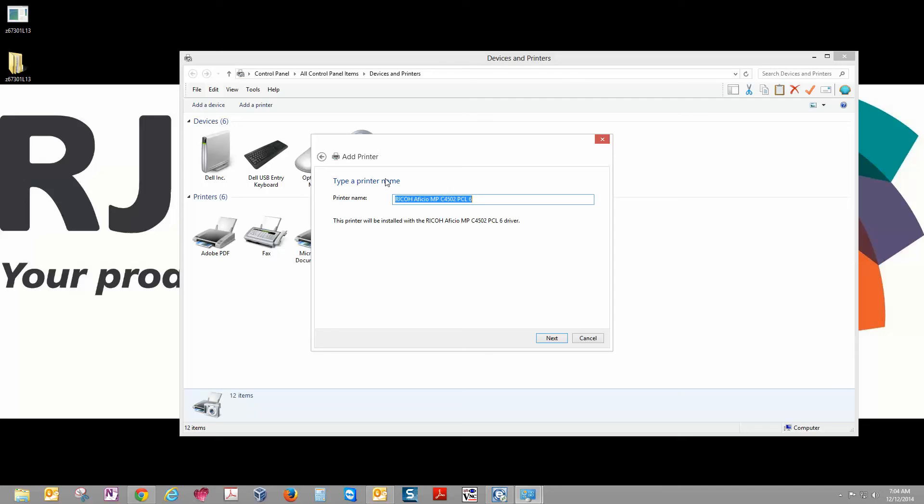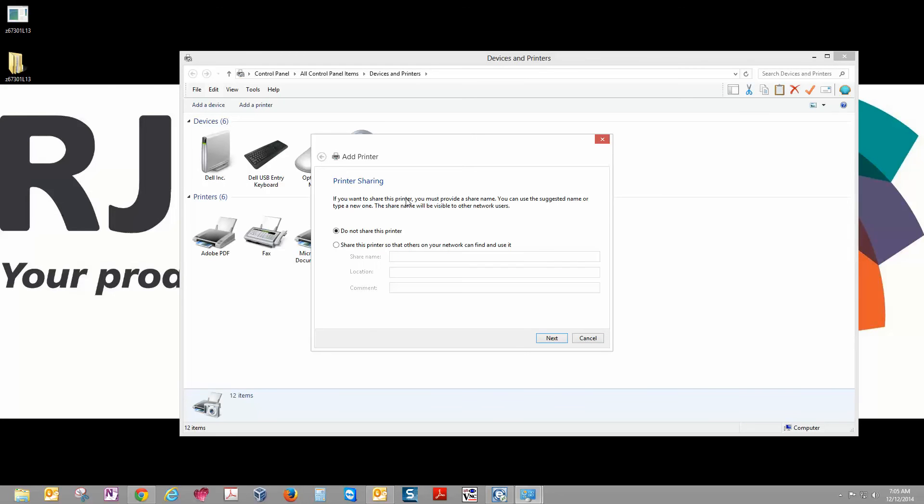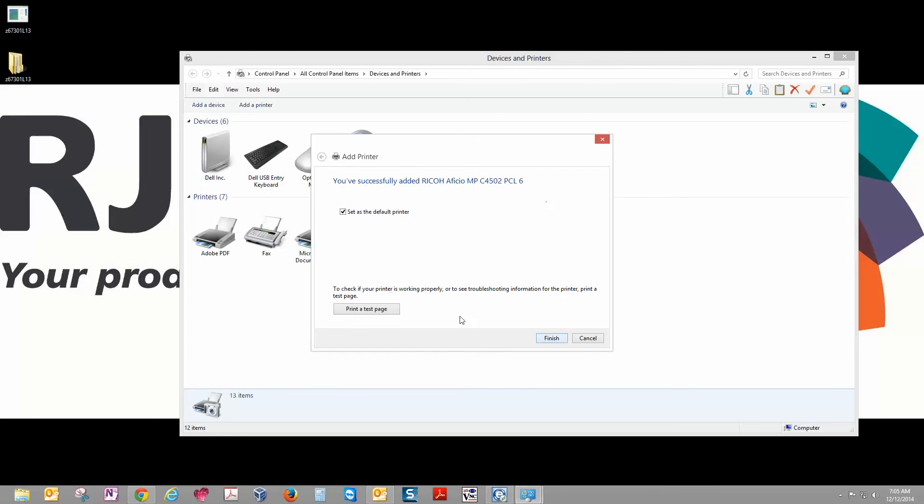Here you can name the copier whatever you want. Typically we just leave them as is. And then next, Windows will install the printer for us. Once that's complete, make sure do not share this printer is selected unless you're installing this on a server and you're going to share the driver out to your other computers. Click Next.